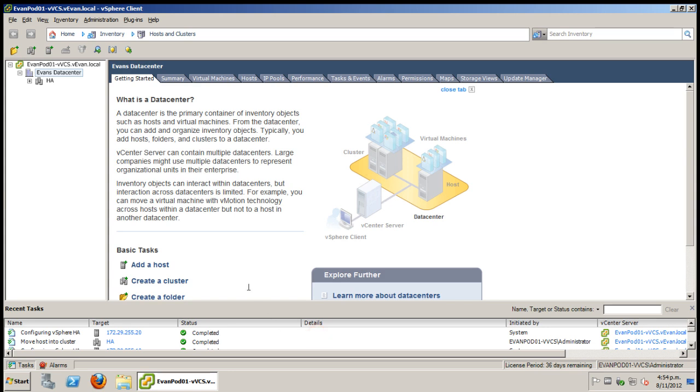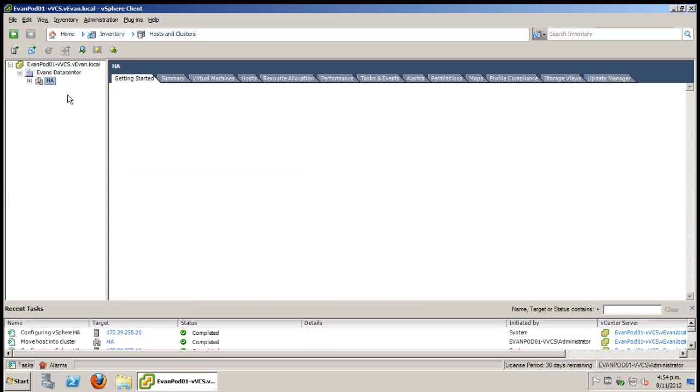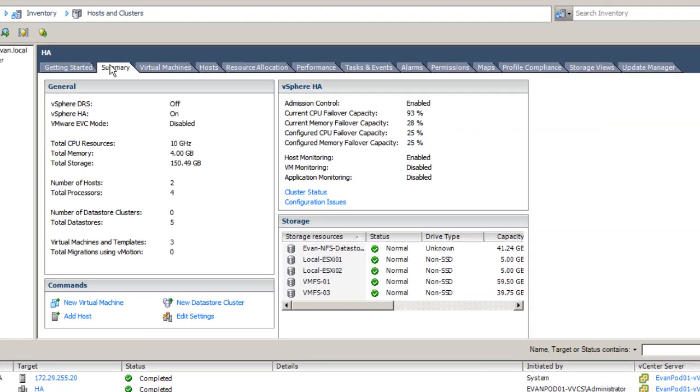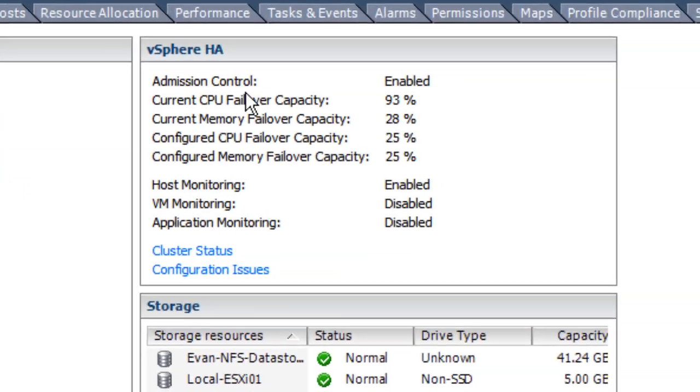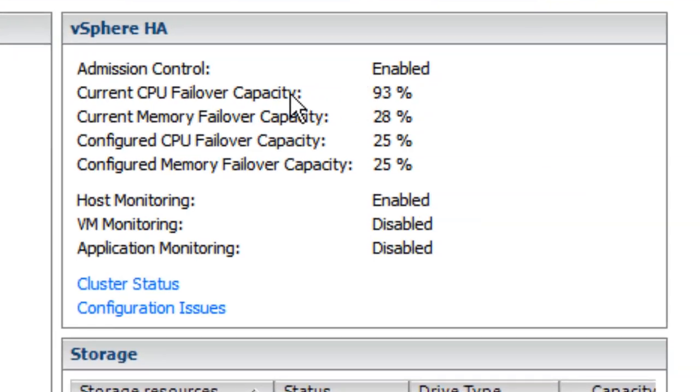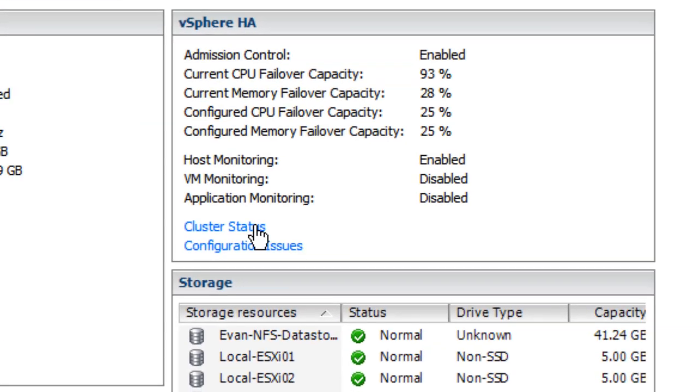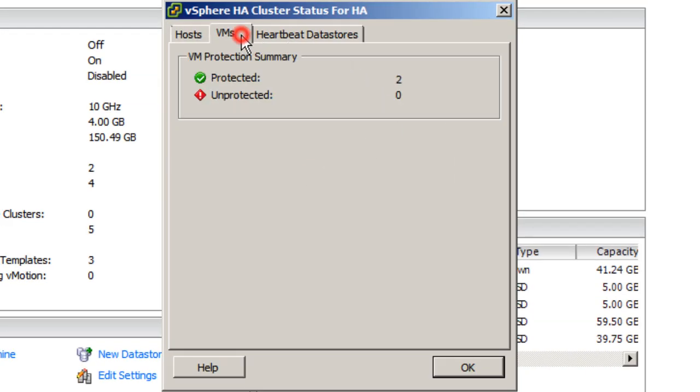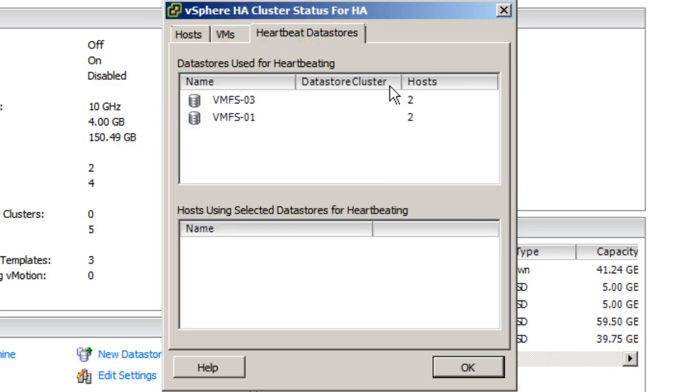So now that that has finished you're going to notice that you've got a new information box under the summary. This is going to tell you some statistics about your high availability. It's also going to show you which host is master as well as what VMs are protected as well as your data stores.